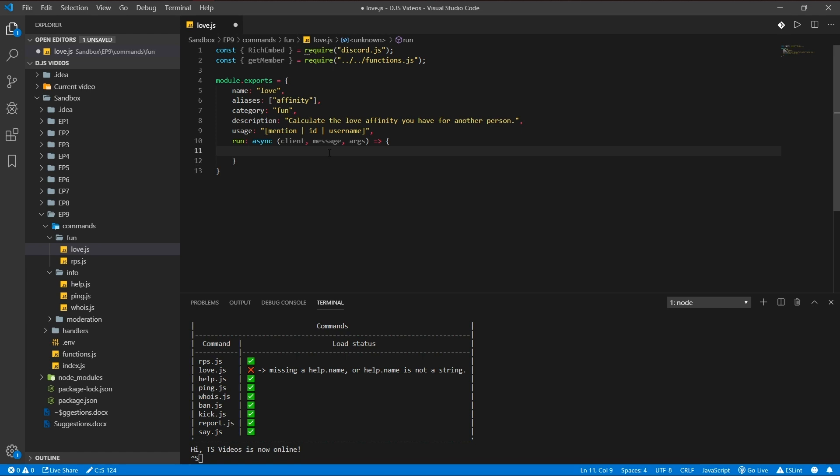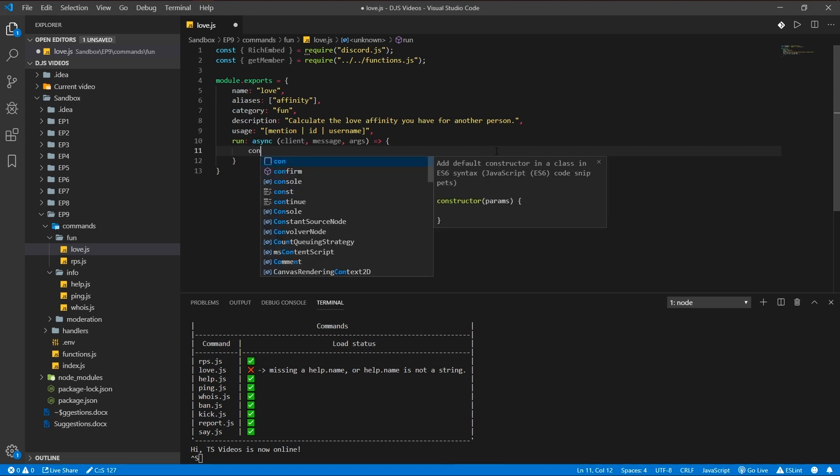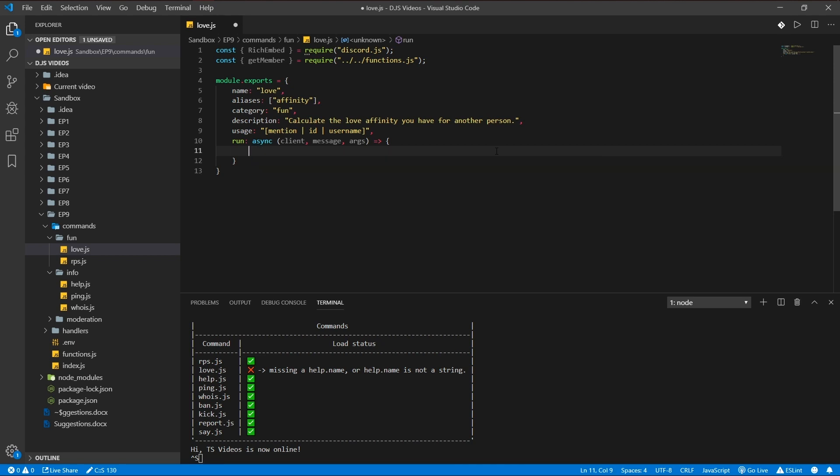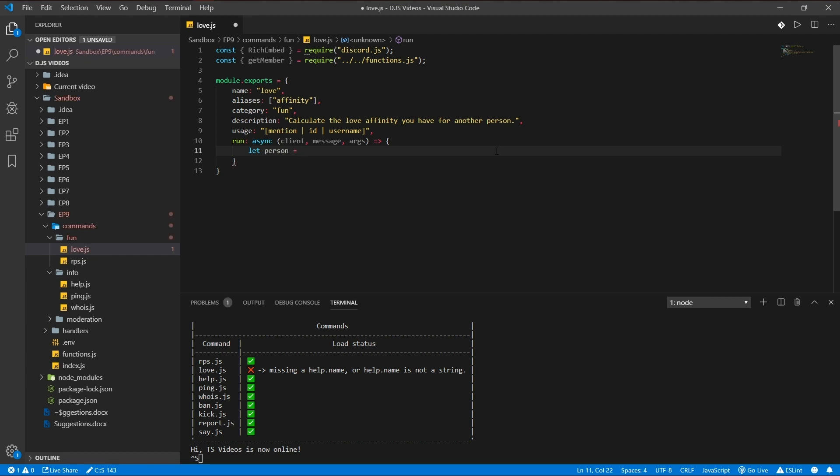Okay, so what we're gonna do is gonna be assigning a person variable which is going to be either a mention, ID, or username. And if that's not found it's going to be defaulted to a message member.